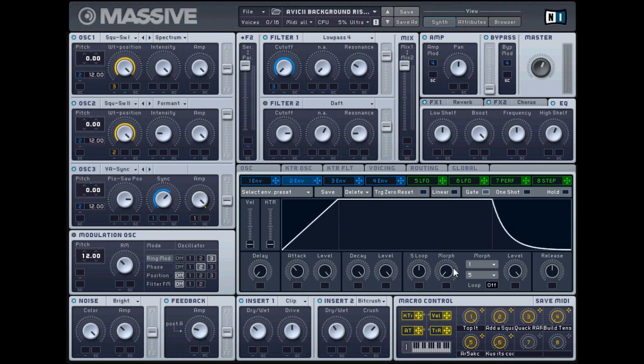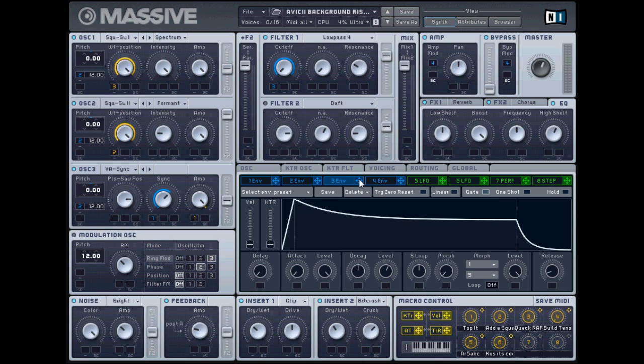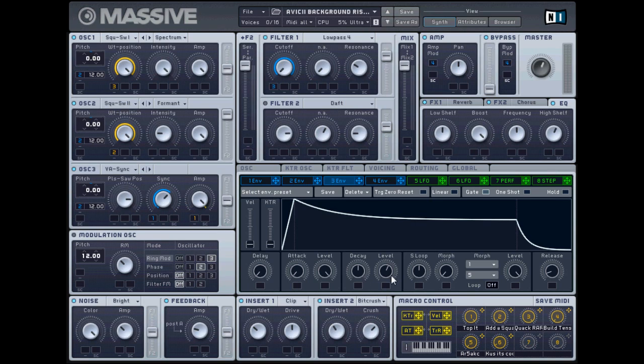Envelope three, so long preset I'm going to put it here, and make sure the cutoff's all the way up just as such. And then delay all the way down, attack all the way down, decay halfway, level a little more halfway, and release a little bit less than one-fourth. Again, make your curve look like mine and you should be good to go.